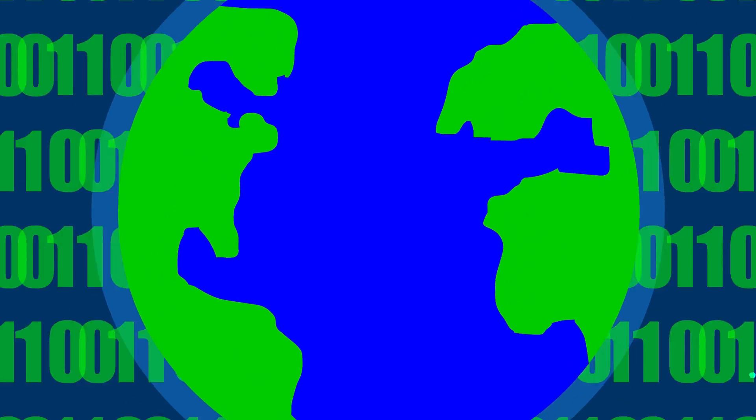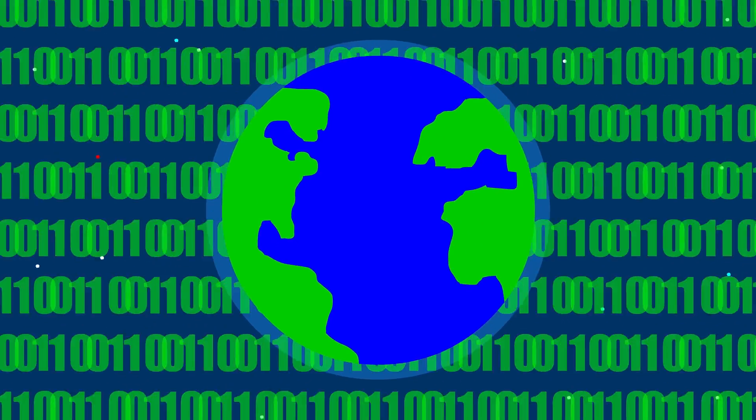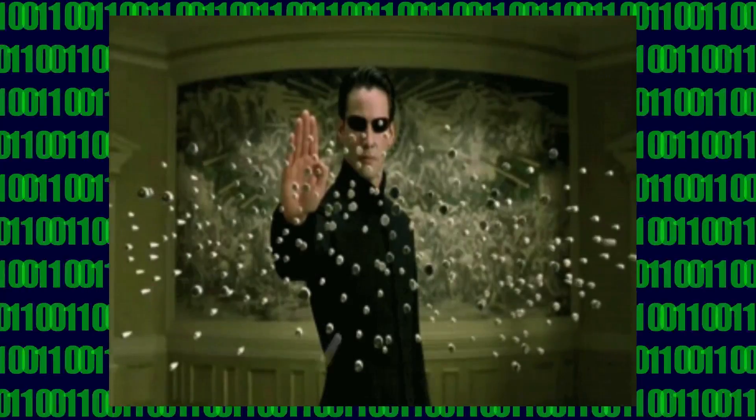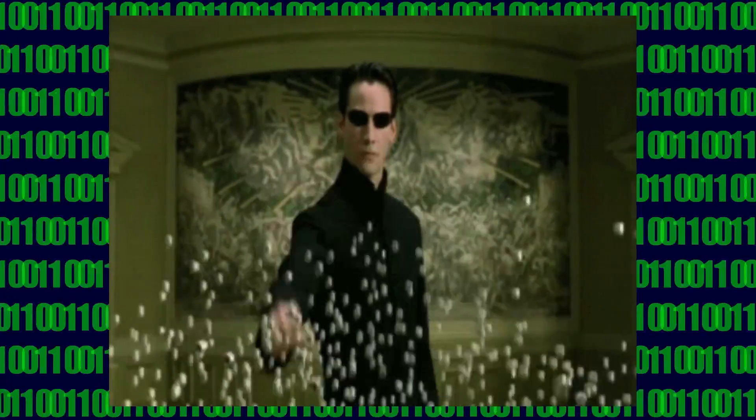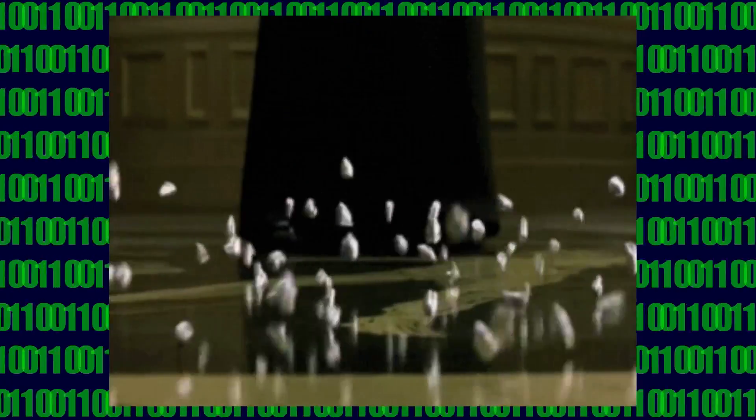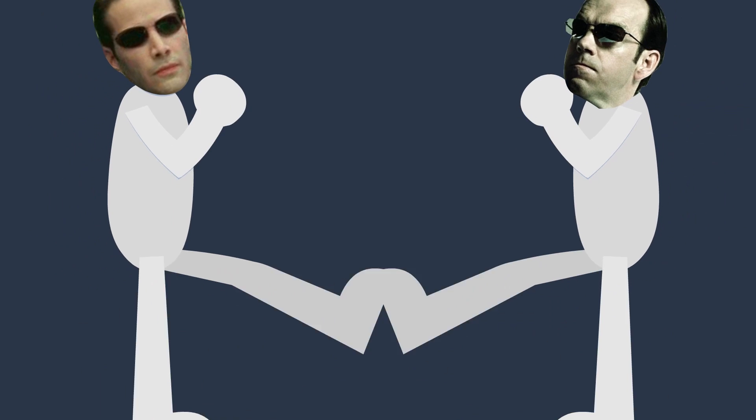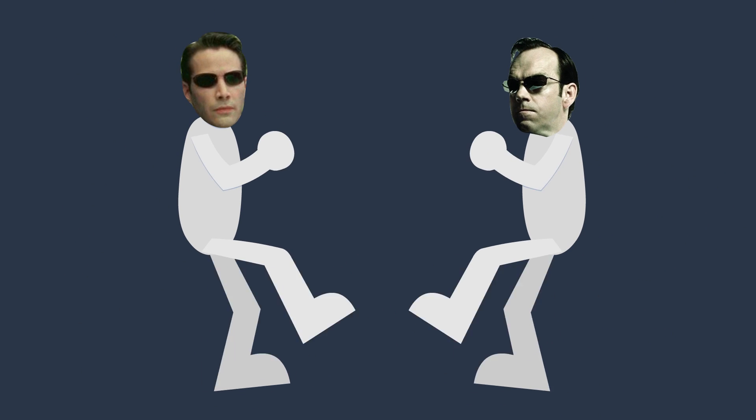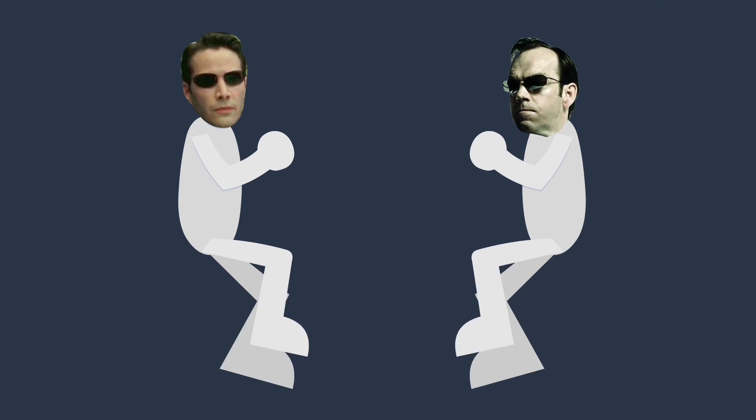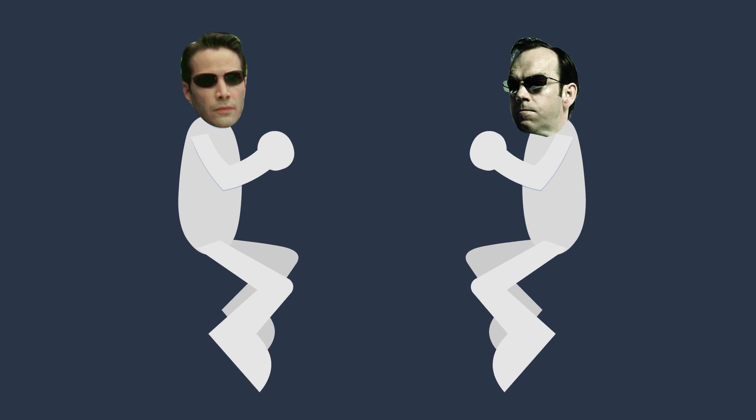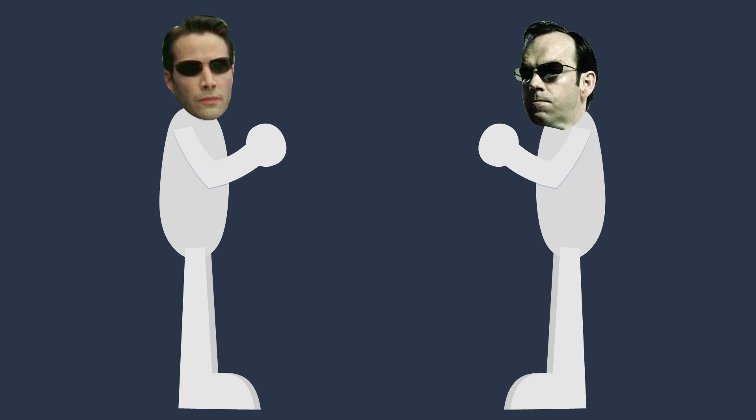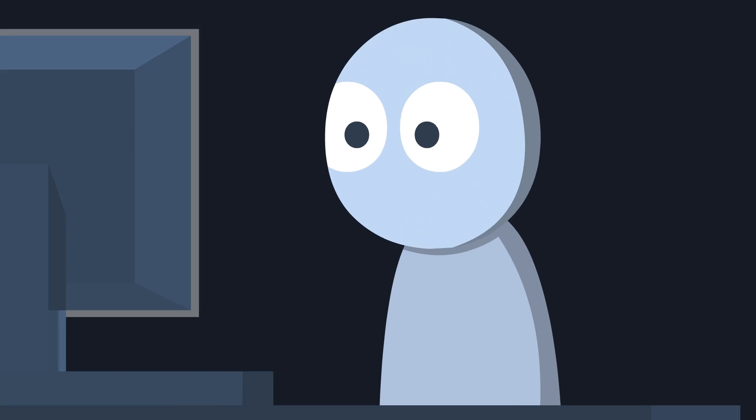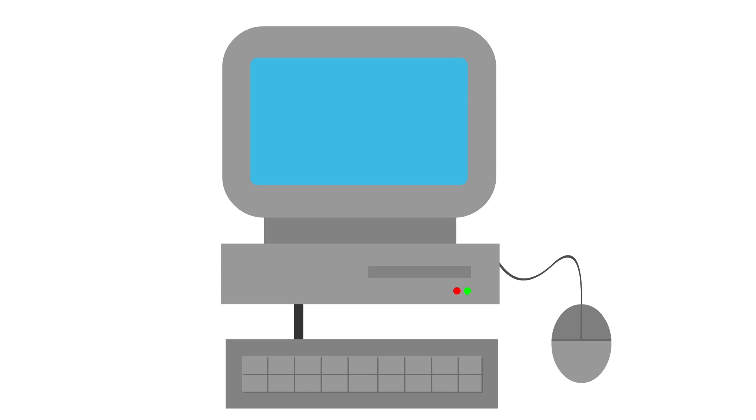Some people think that we are living inside a simulation, that the Matrix is real, although not necessarily exactly the same as the Matrix where we have the really cool wire fighting. If that were true, what are we sitting at and using right now? Or to put it another way, can a computer run itself inside itself?